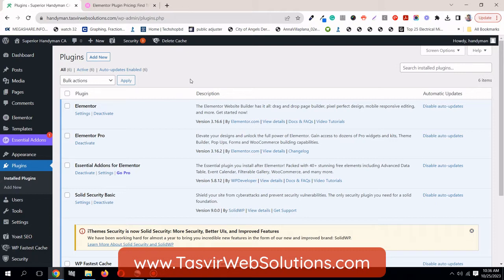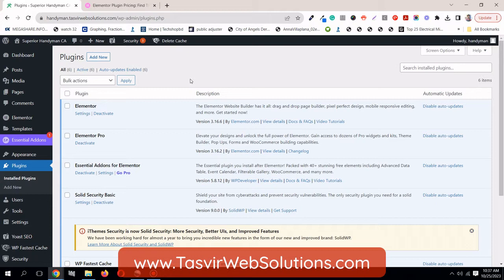It doesn't matter which theme you're using, Elementor is compatible with any popular theme such as Avada, B theme, etc. Just make sure you have the updated version of WordPress on your site and your PHP version is also updated.